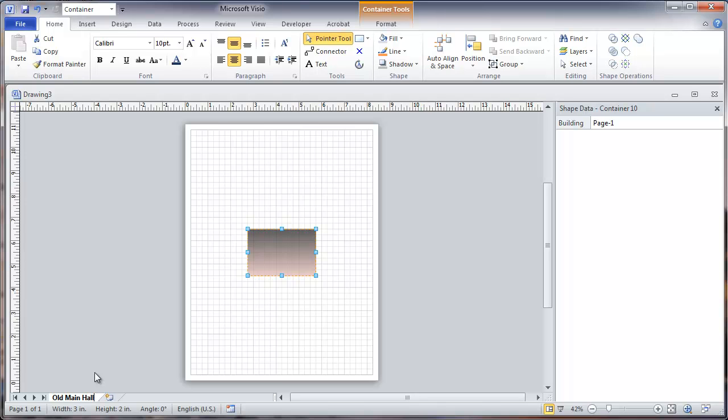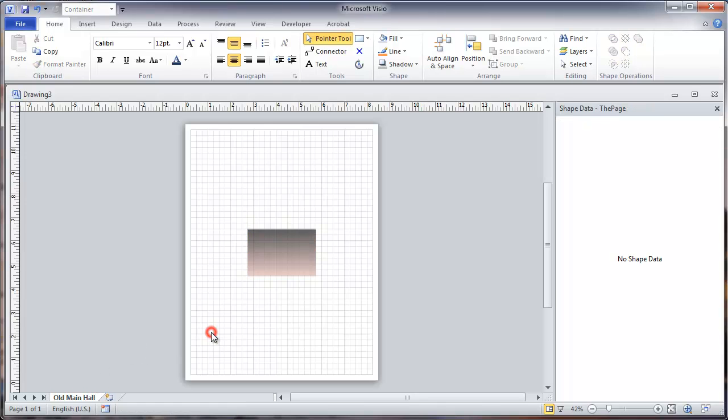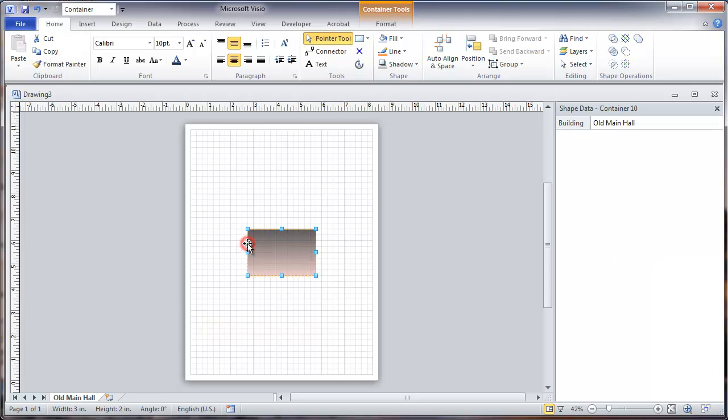Now you'll see that on our shape data that the name of the sheet is now showing up as the building name right here.